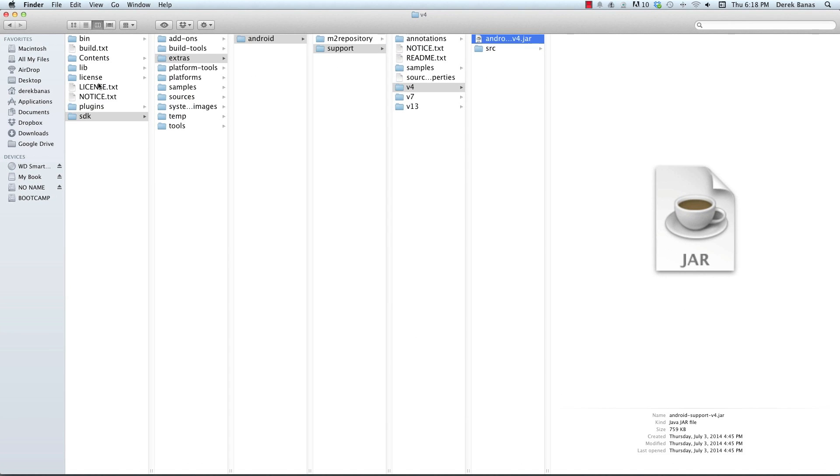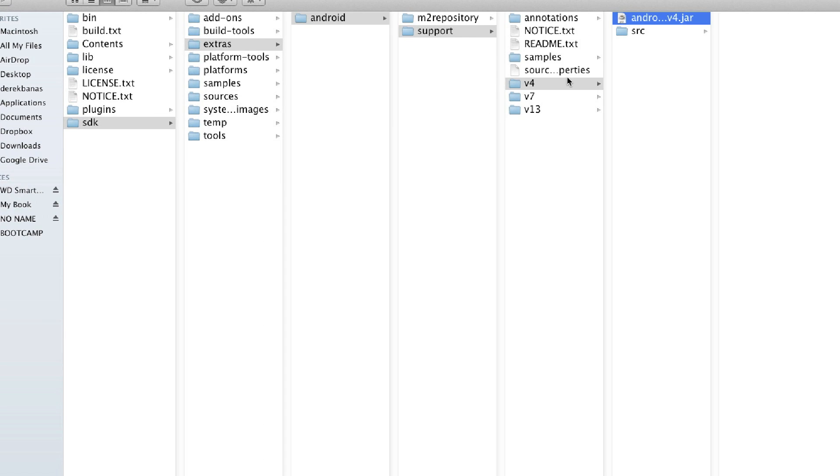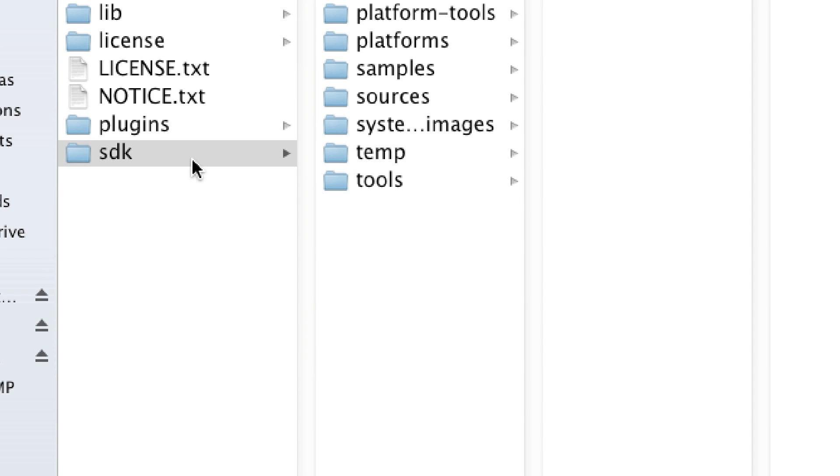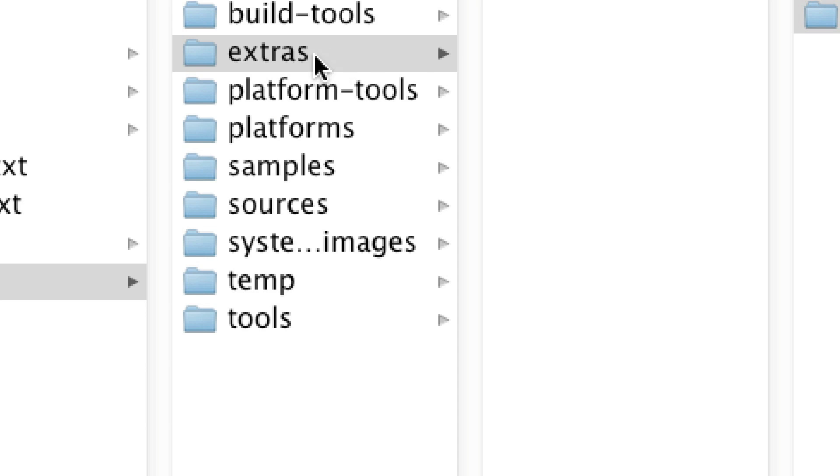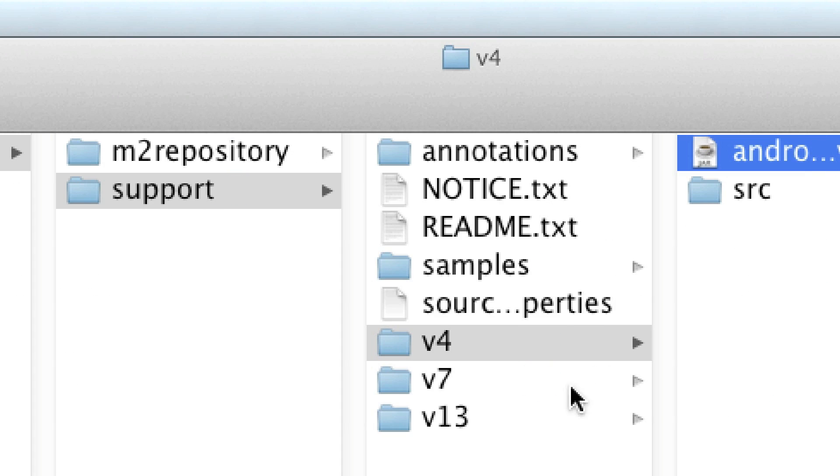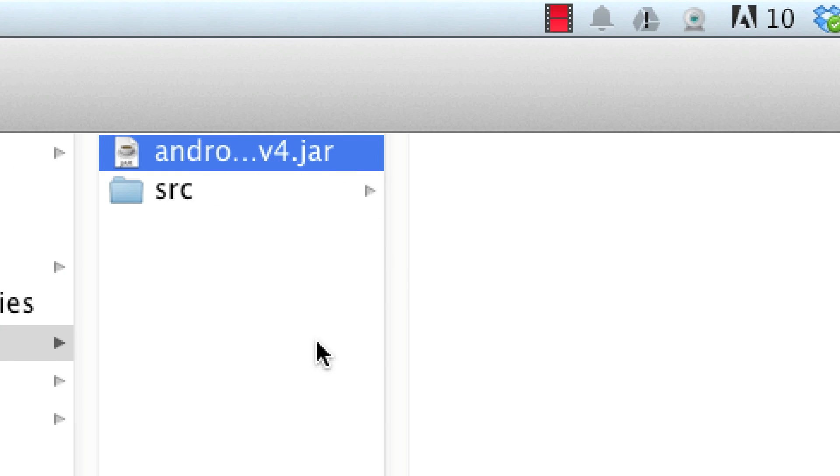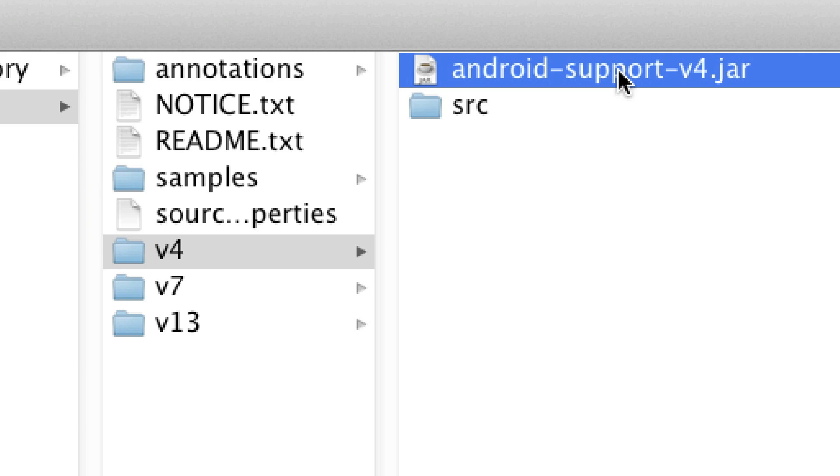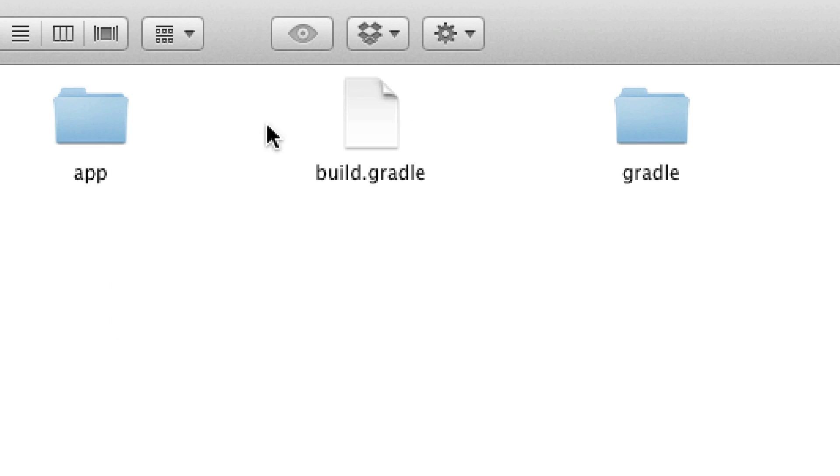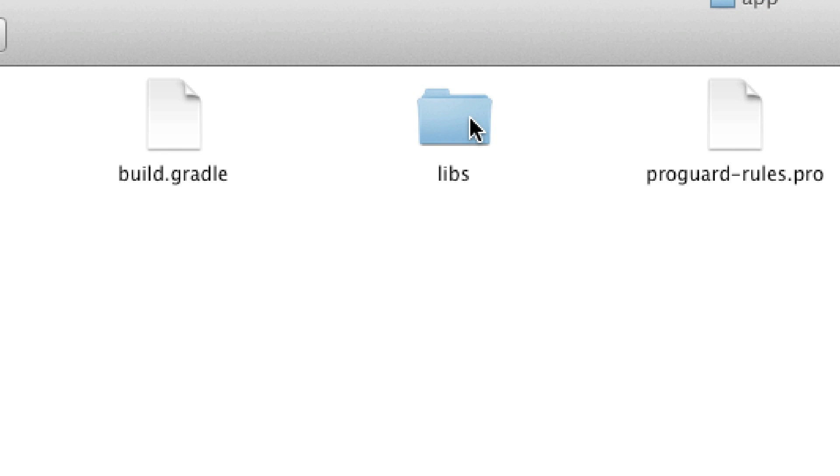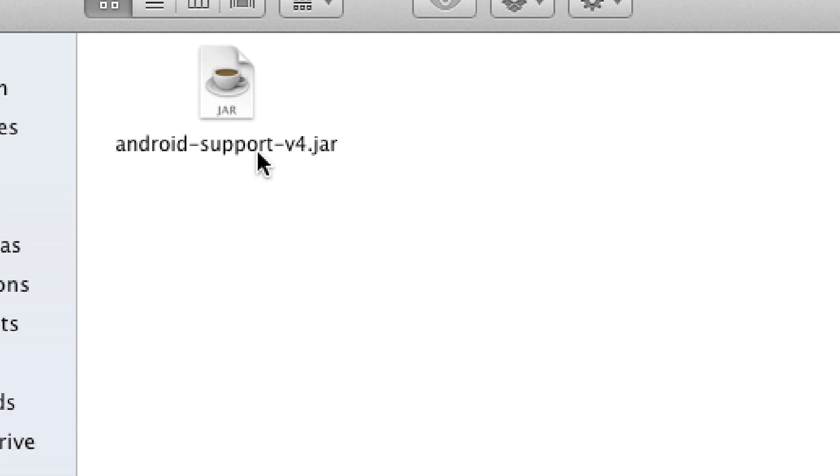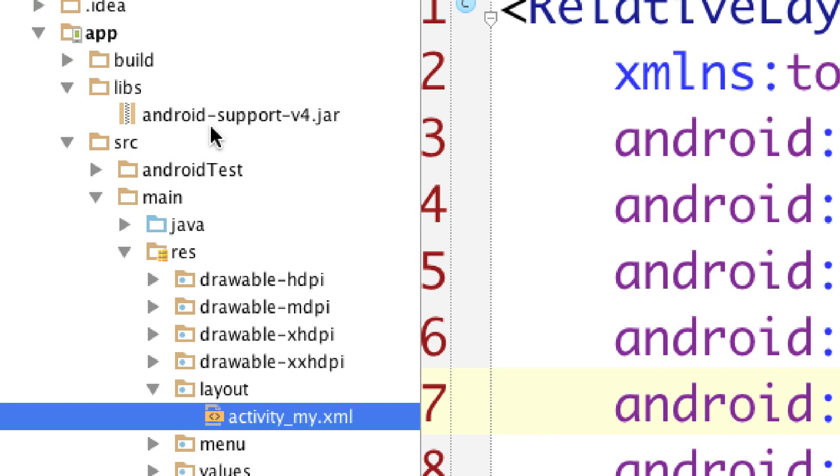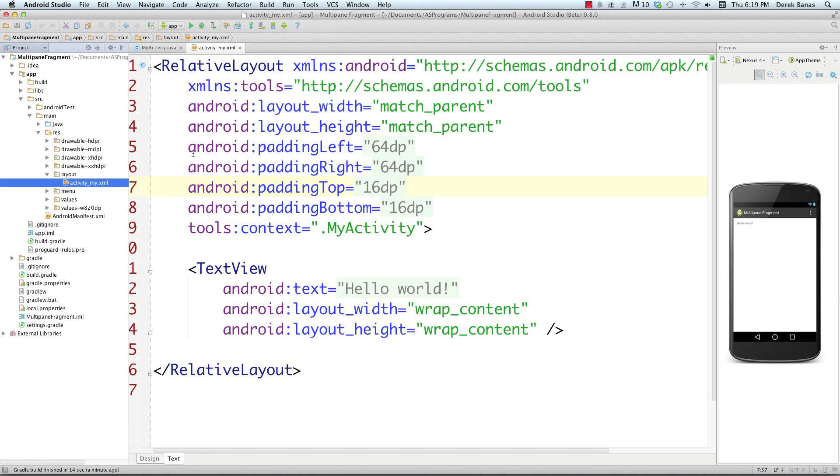While I'm letting that build I'm going to get some support libraries so we'll be able to use these fragments in multiple different applications. First we want to go into our SDK folder. Then you want to go into extras, Android, support, version 4, and then this jar file. I'm going to copy this, and then I'm inside of the project that Gradle built for me. I'm going to go into app, go into libs, and then paste it inside of there. So there is our support library.